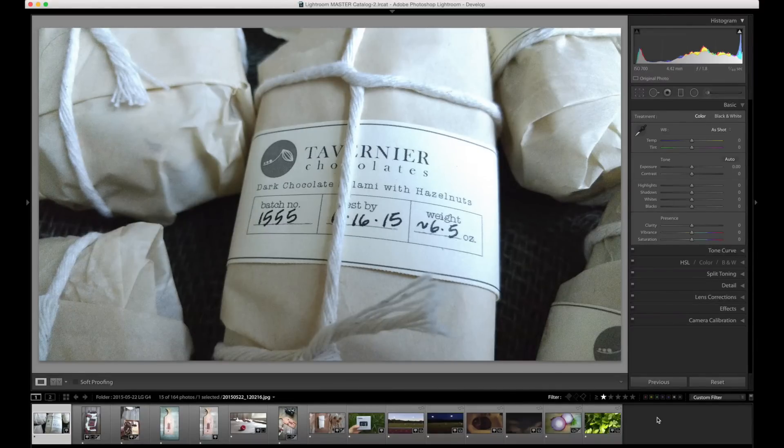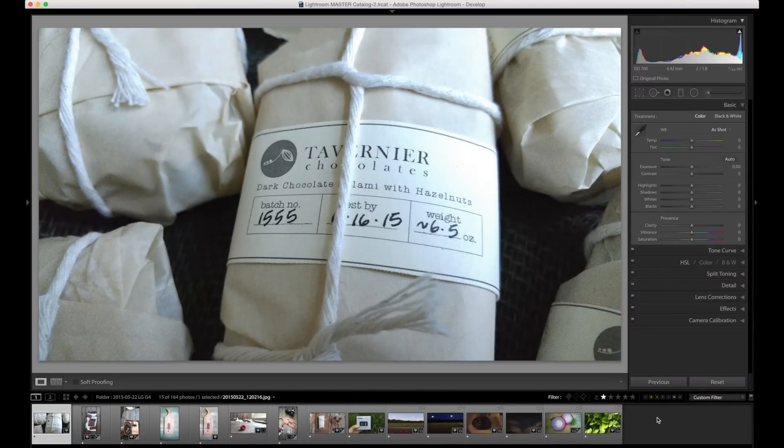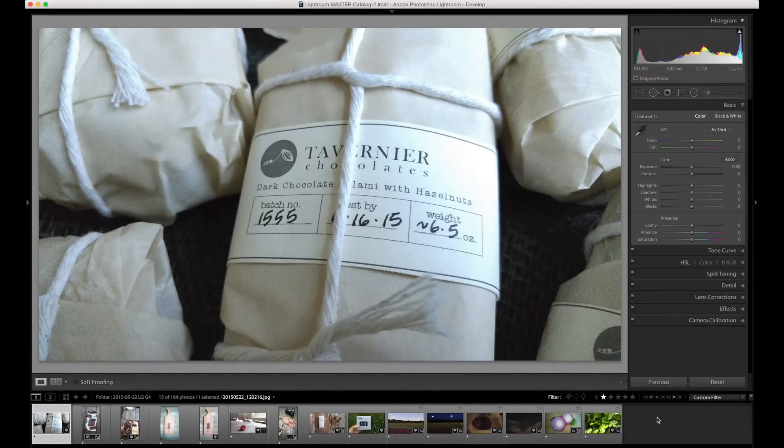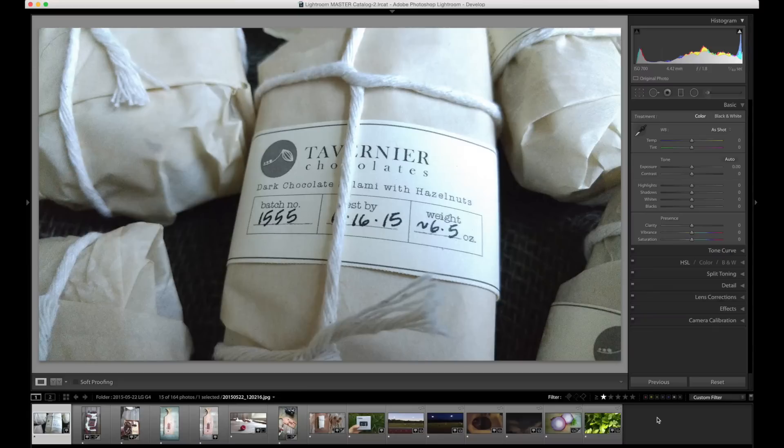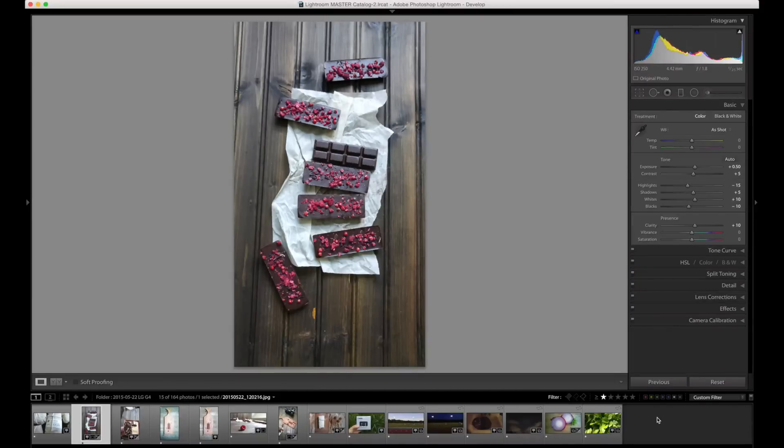This is ISO 700, a JPEG straight out of the LG G4, and I'm very happy with the results. Certainly see a little bit of noise up at ISO 700. As I said, you start to really see that above 400 with the smaller sensors, but still overall excellent quality.